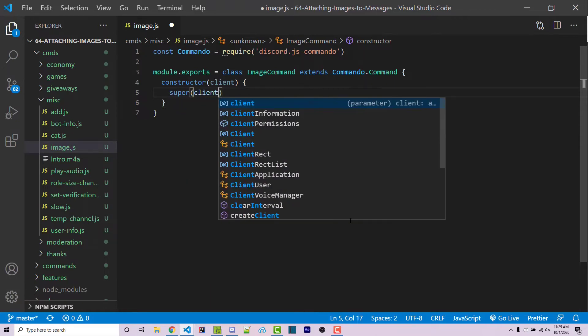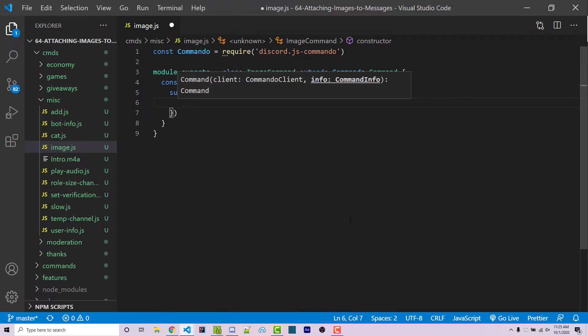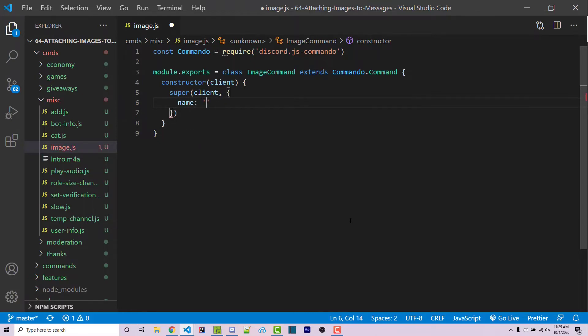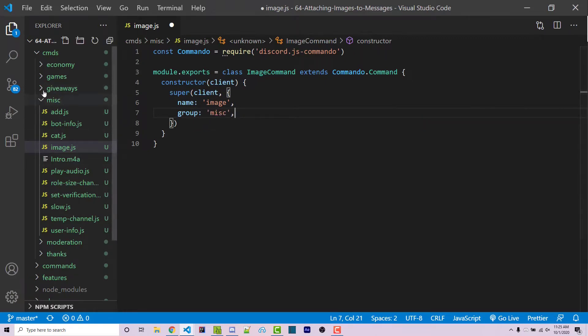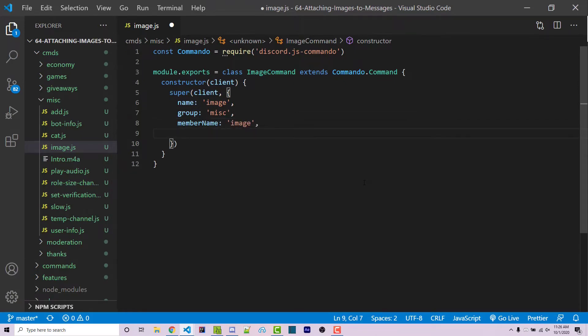This is going to take in two pieces of information. The first one is the client, which we already have access to. The second one is going to be an object which contains some configurations for this command, such as the name. In this case, it's going to be image. We can have a group, which is going to be misc because we are inside of the misc folder within our directory. We can then have a member name, which will also be image. We can have a description, which will be send an image.